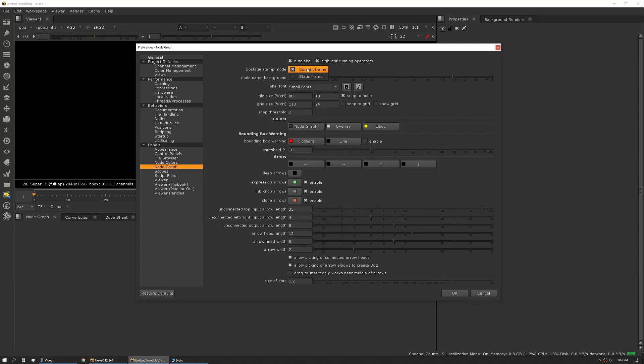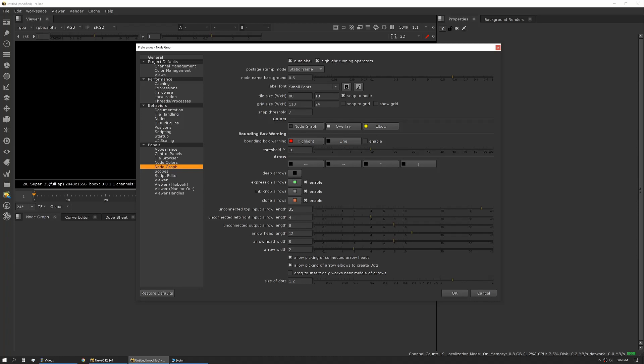I always like to set this to static frame and I find that that helps performance a little bit. I also like auto label and highlight running operators. This shows you exactly what's processing in that moment, so you'll see the nodes and the pipes lighting up as it goes.